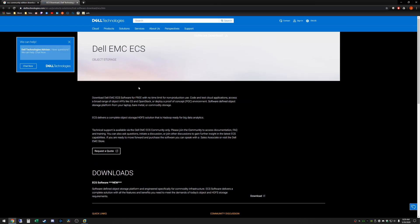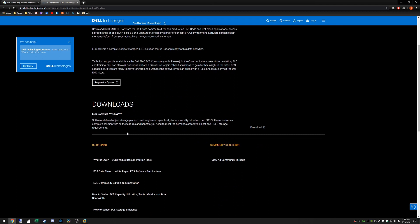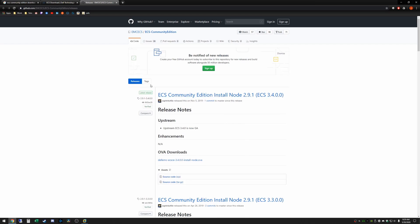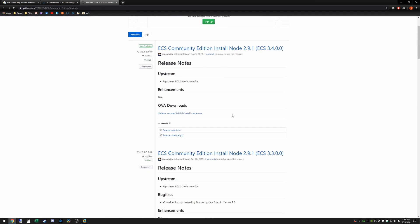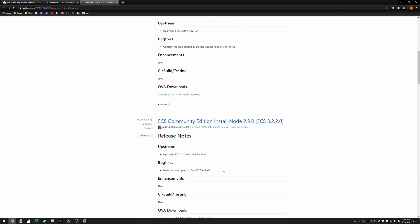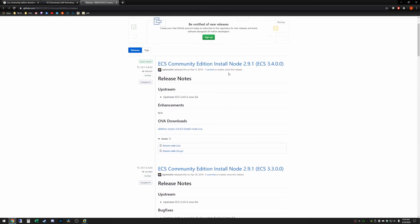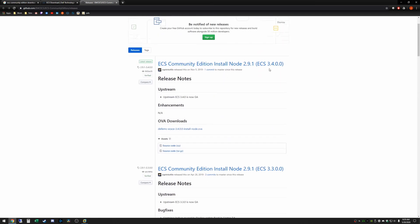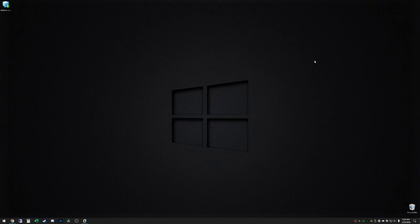This is what the Dell Technologies website looks like. You can see a little information about ECS but what we want to go to to actually download the Community Edition is the download link right here. It'll take us to the GitHub page. Here we can see the different versions that are available for download. As you can see the current one is ECS 3.4. So you can go ahead and click download there and it'll download the OVA which I have already done.